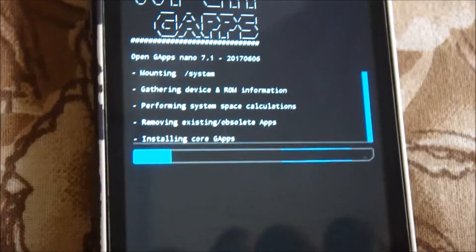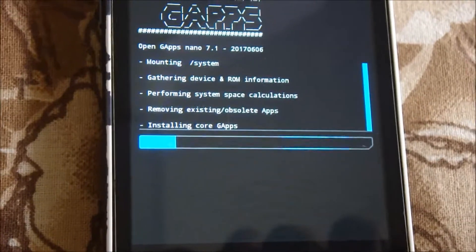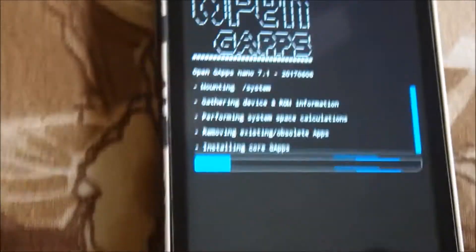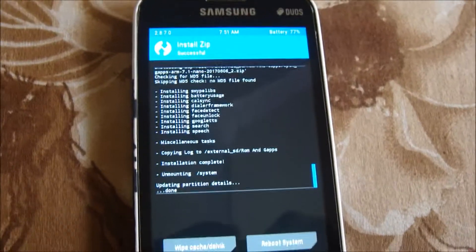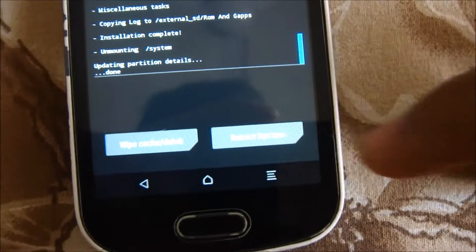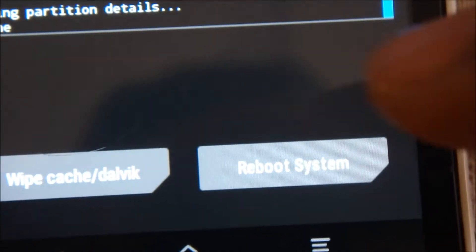I'll be back again when this finishes installing. Remember, don't touch your phone while it's installing or you might get an error. GApps is successfully installed — just click OK and reboot the system.